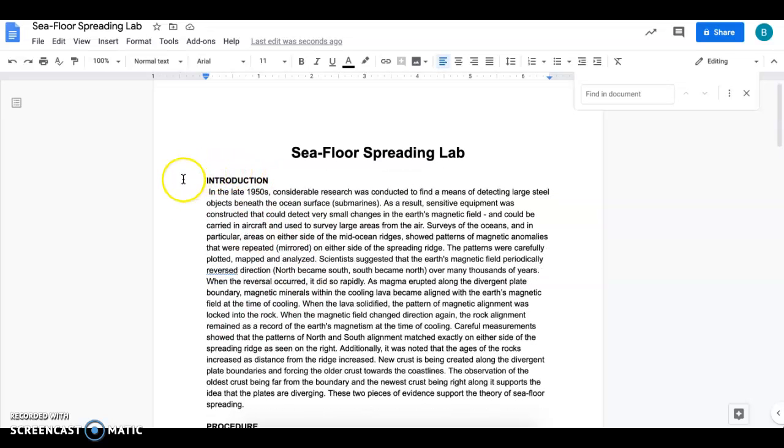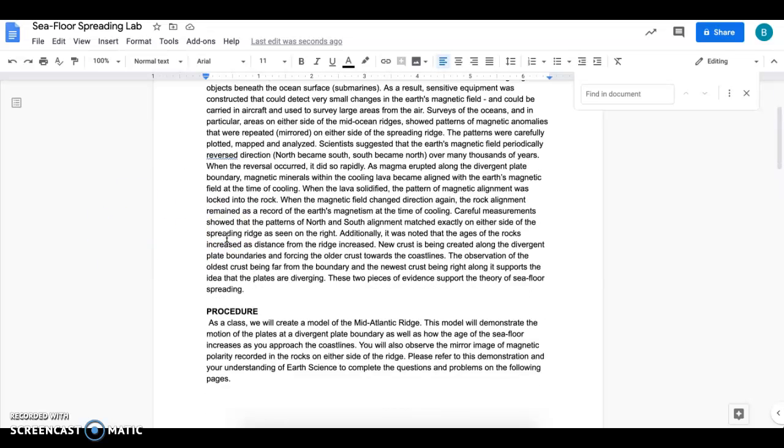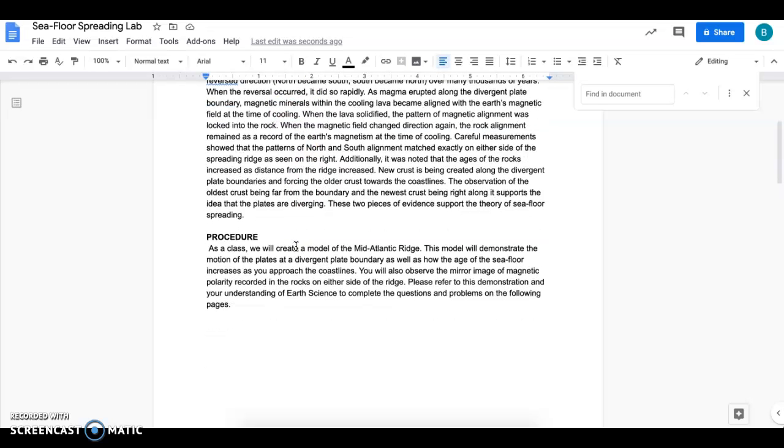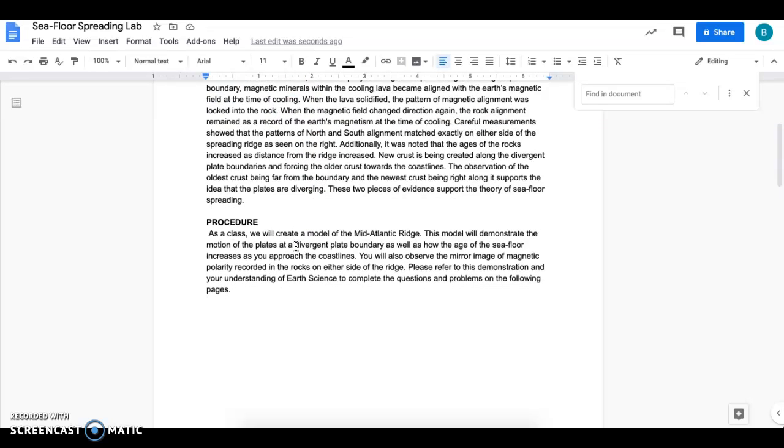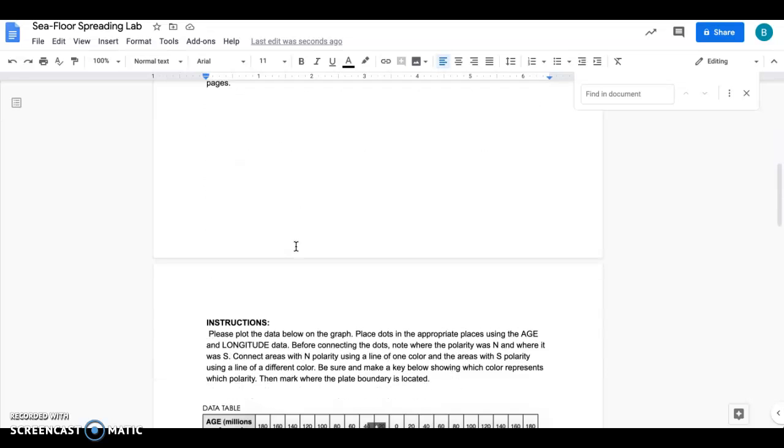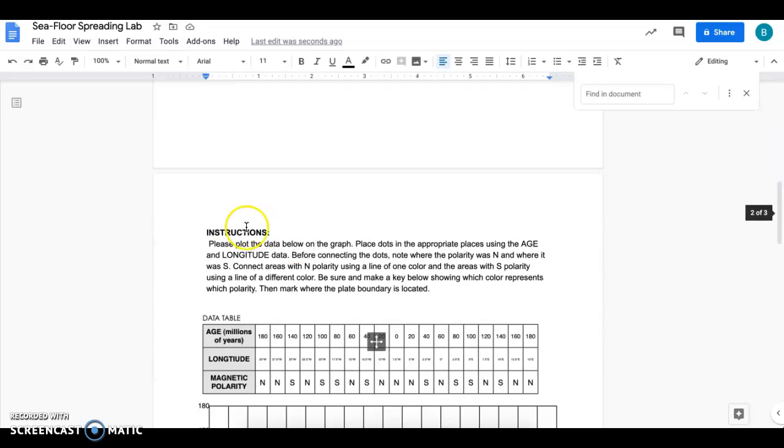It's going to talk to you about how scientists have mapped the ocean floor and what tools they've used for that. It also goes through procedure. You're going to be making a model during this lab. It's pretty easy, so read through the procedure and then it has the instructions right here.